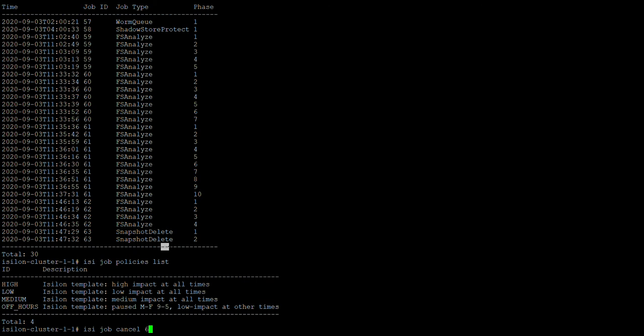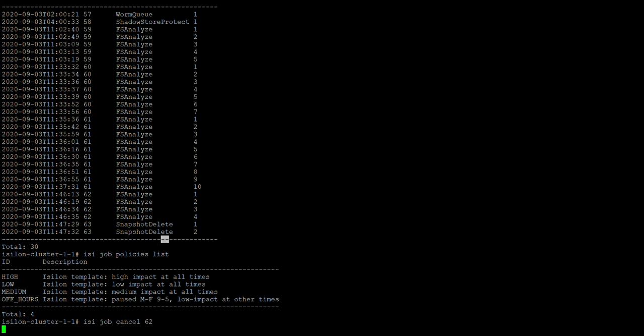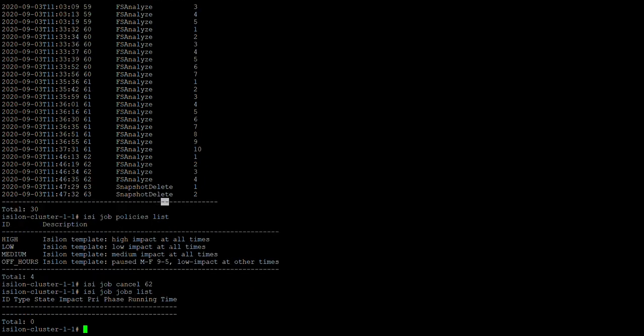Now let's cancel the job using isi job cancel and giving job ID 62. The job is cancelled. Let's confirm by running isi job jobs list — now it will not show anything, confirming the job is no longer running.